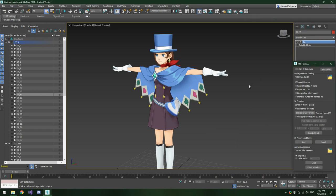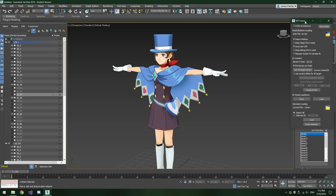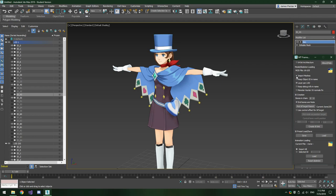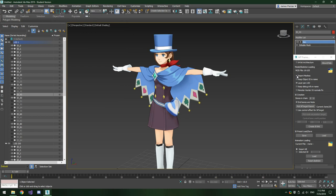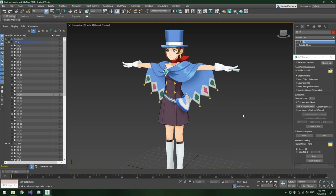Now it's time to try loading some animations. At this point, I highly recommend that you save the model to preserve any work you've done. Then we're going to go back to the MT Framework Importer. If you've closed the window, you will need to rerun the script to get it back, and you will need to uncheck the Import Meshes box and reopen the character model file. This will re-import the skeleton of the model, which we need loaded in order to load the animations.